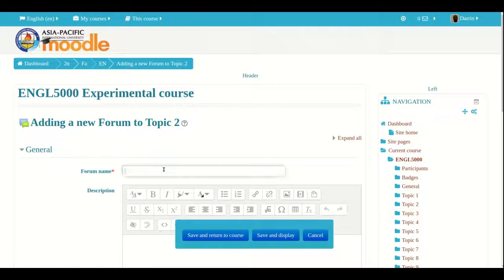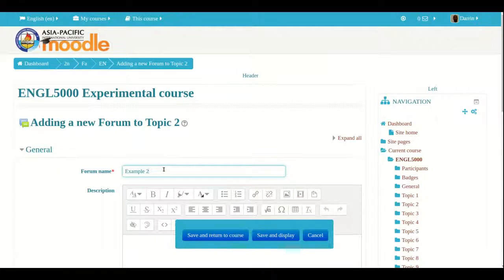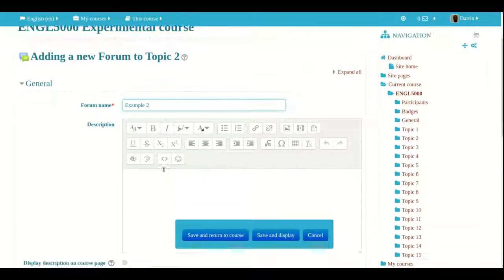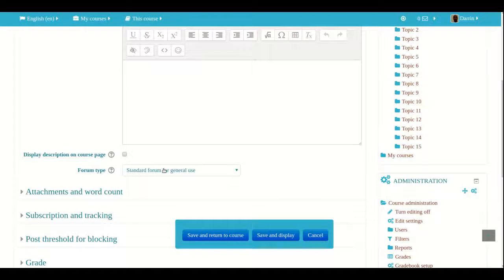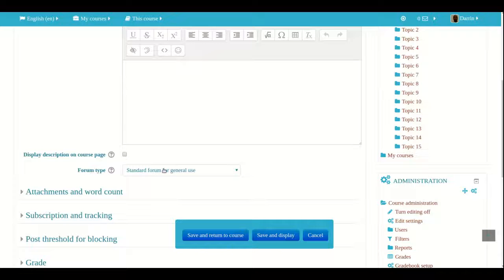Now of course we always have to give our forum a name so we will just give it that name. The description you can leave blank if you want but often as I have mentioned in prior videos you can provide general instructions on how to approach the forum in the description section or you can describe the purpose or whatever you want.